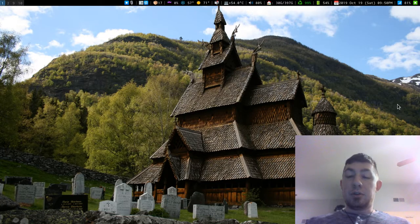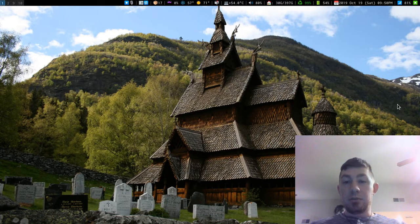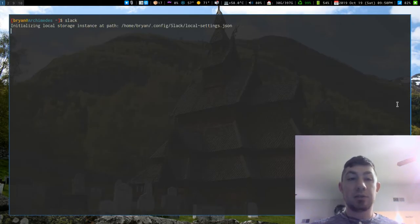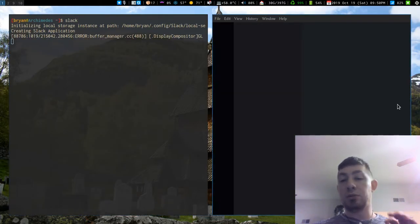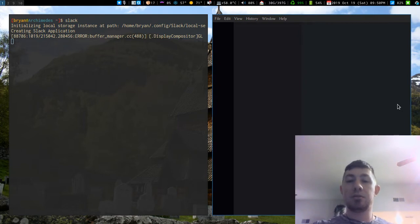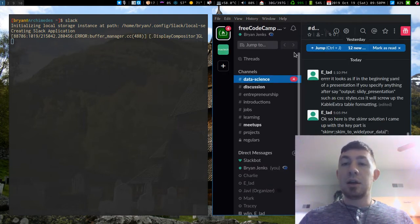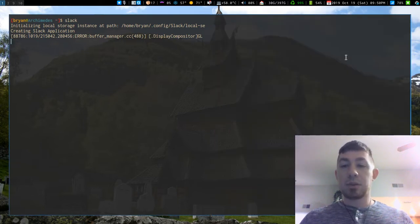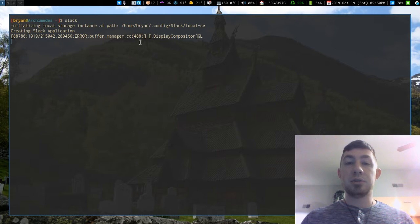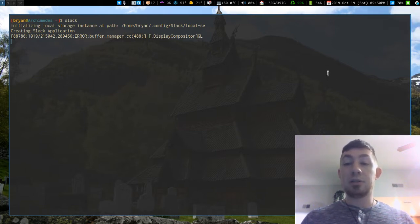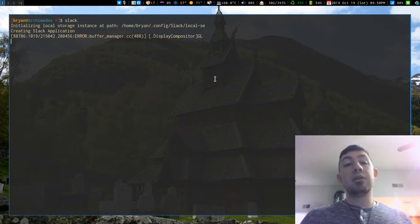One thing to know is that by default it's going to be linked to the terminal. If I run slack, the terminal stays open and it owns that process. If I close the Slack window, this terminal is still bound to Slack because Slack is still running up here in the background, and that process is still bound to this terminal.